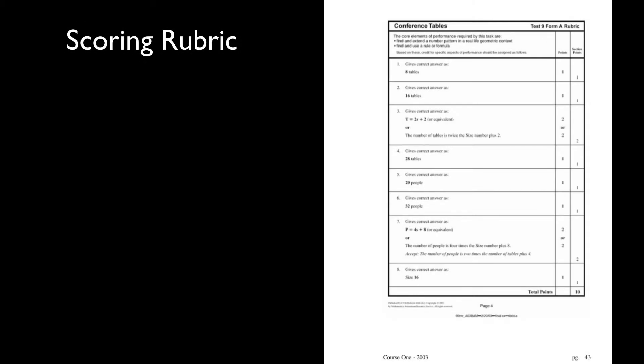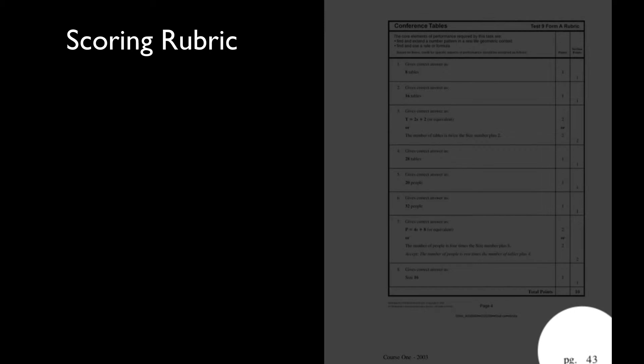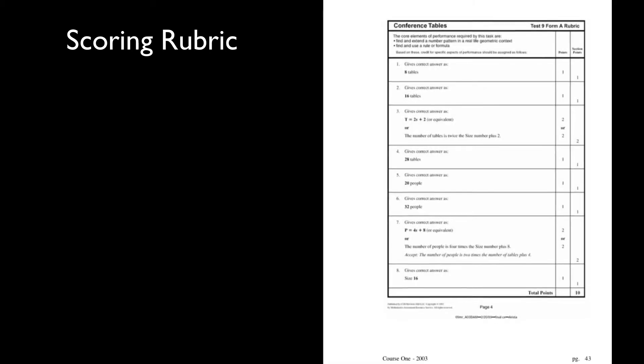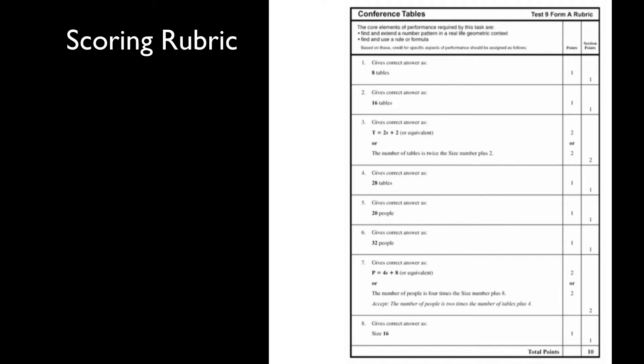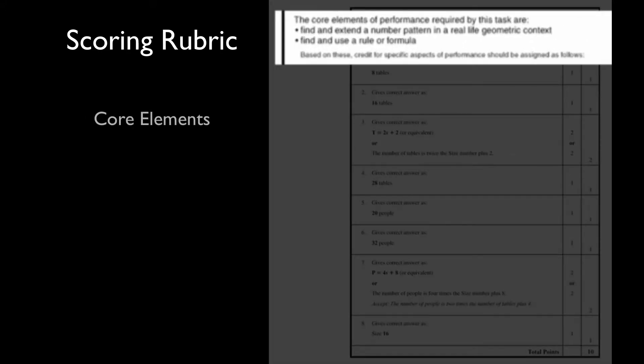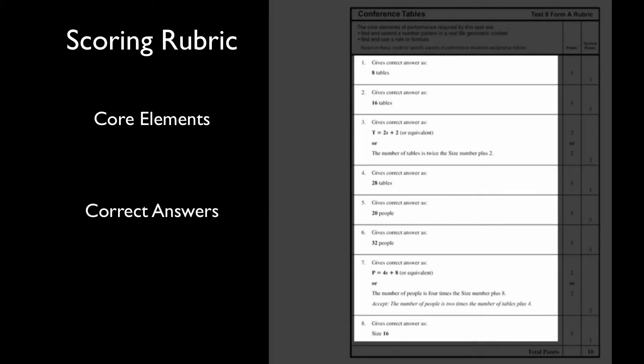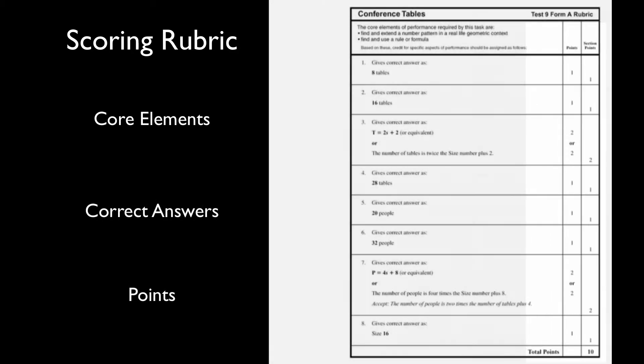On the following page, labeled page 43 on the bottom of the downloadable PDF, you will find the scoring rubric. The scoring rubric highlights the core elements of performance within this task and the correct answers with corresponding points for each question on the student task.